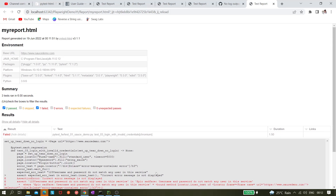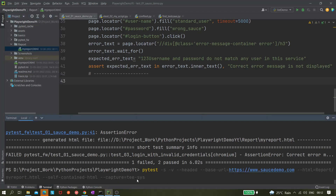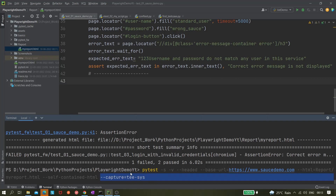I hope you got some good knowledge from this video. To summarize: we need to give the --capture=tee-sys flag, and that gives us the extra output in the report which is helpful when our tests are failing.